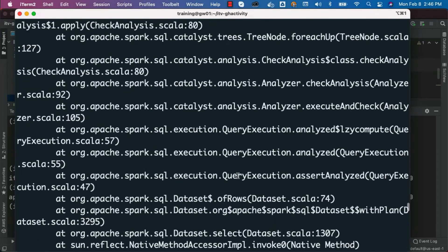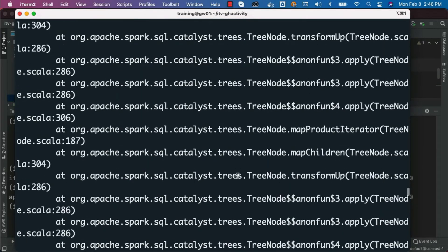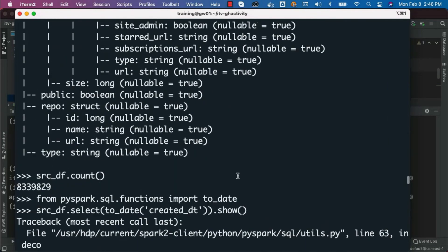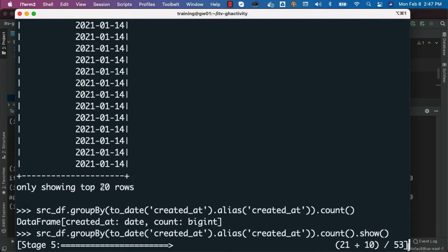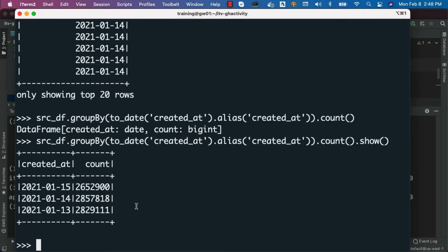Now we will be getting the count for each date. Earlier we got the count for all three days — approximately 8 million. Scrolling up, the count is 8,339,829 records. By grouping by date, we can now see the count for each date using the source DataFrame.